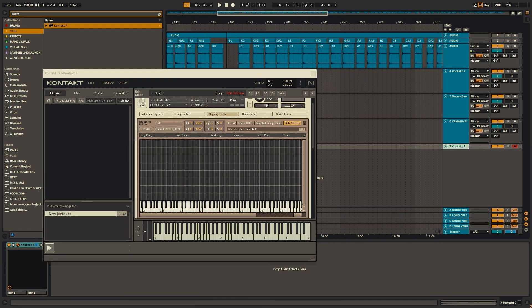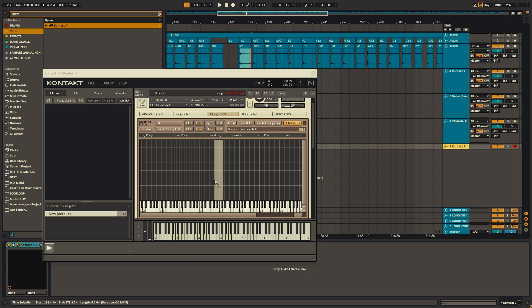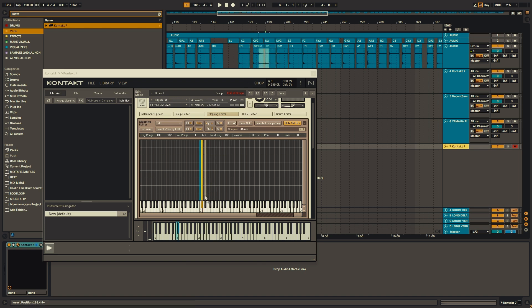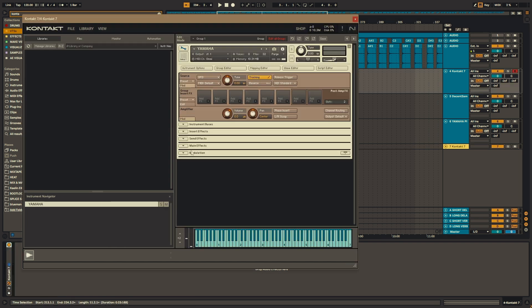So I took the recordings that have been rendered out and put back into Ableton. And I just simply dragged them one by one to the key that they were supposed to be assigned to.